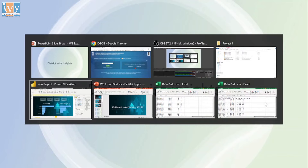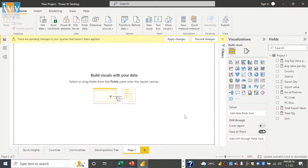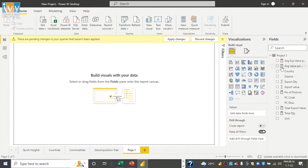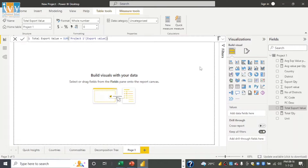Let me take you to Power BI and show you how it looks. Here on the blank page you can see I have fields here. I have imported this data — Project 1 — and all the column names are here. I have used some measures to work better with the data. Here I have total export value where I have used sum of export value, so all the row summation is given by this. It is useful while doing further calculations, and we can also create calculated columns. But this measure seems very useful for me.